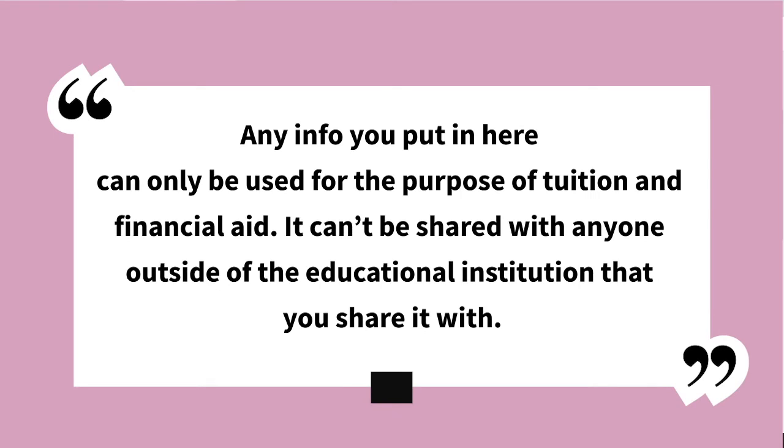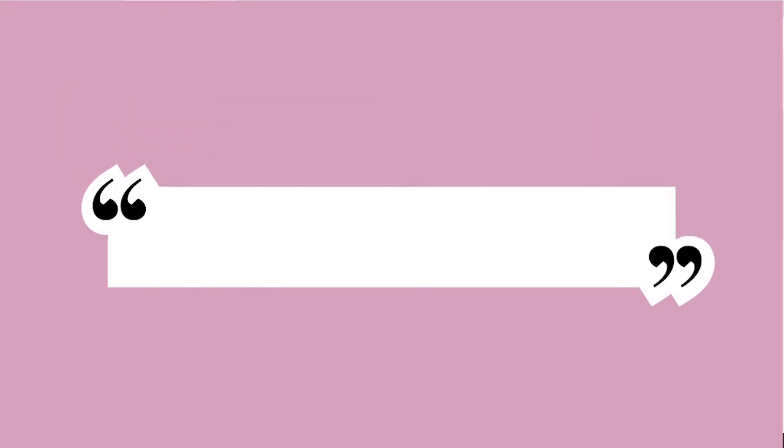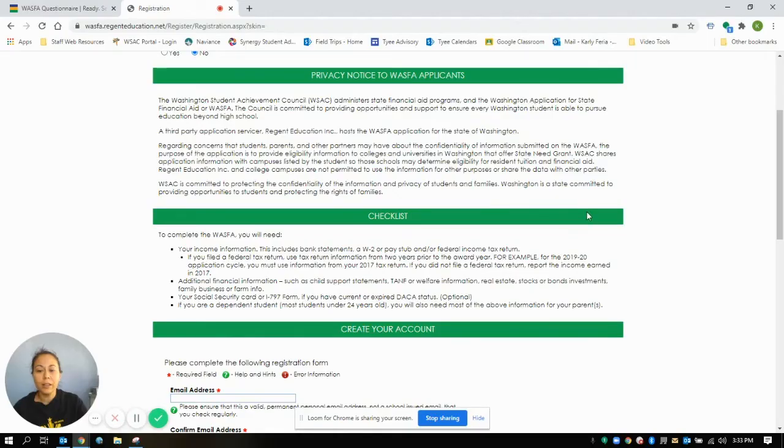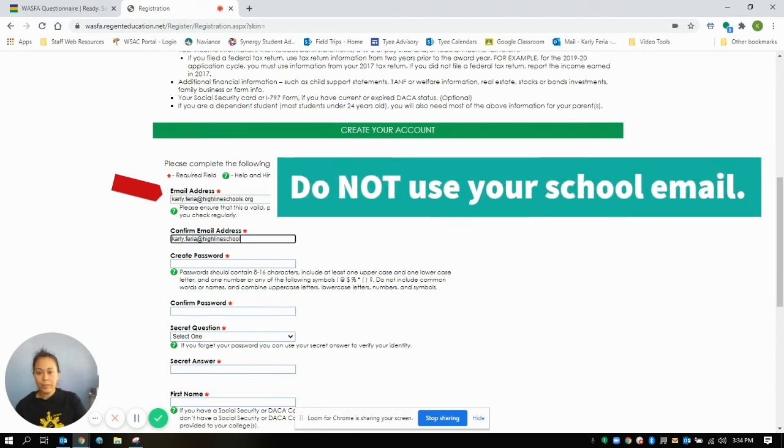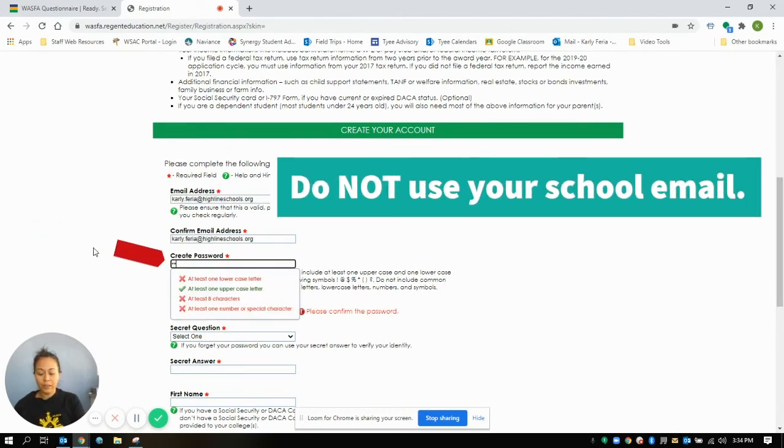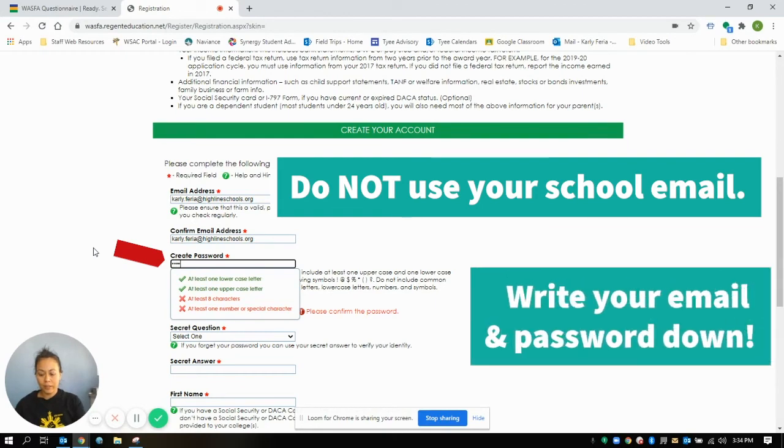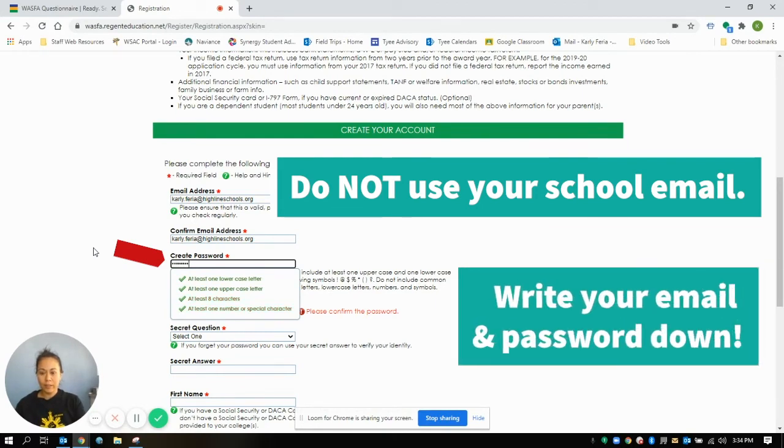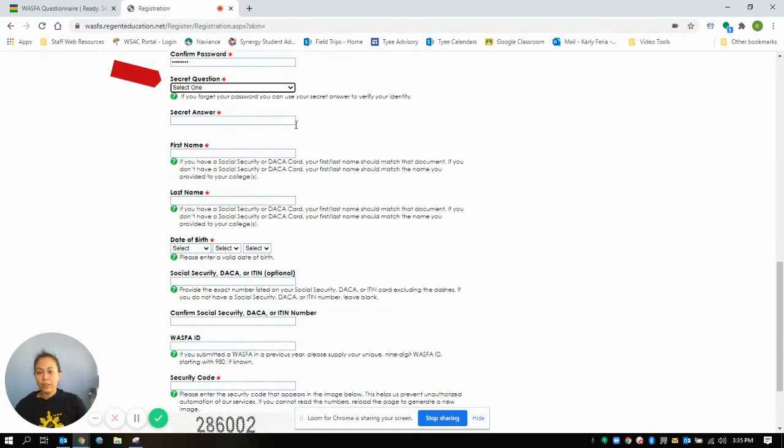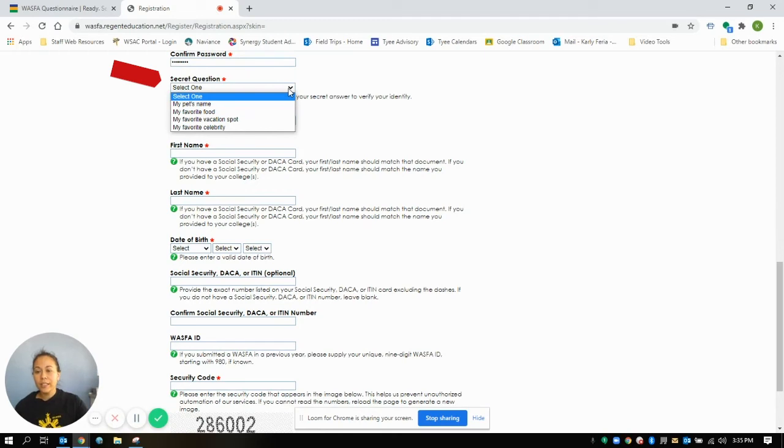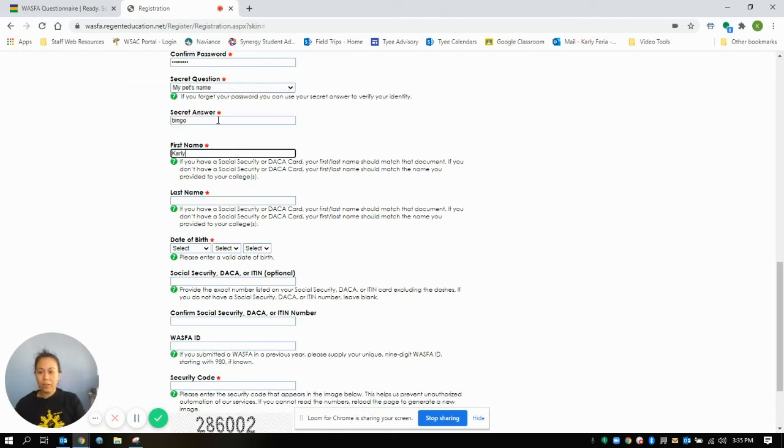This privacy notice is just an explanation that any information you put in here can only be used for the purpose of tuition and financial aid, and it can't be shared with anyone outside of the educational institution that you share it with. So we'll go ahead and start with your email address. You're going to create your password, and then you're going to do some secret questions.